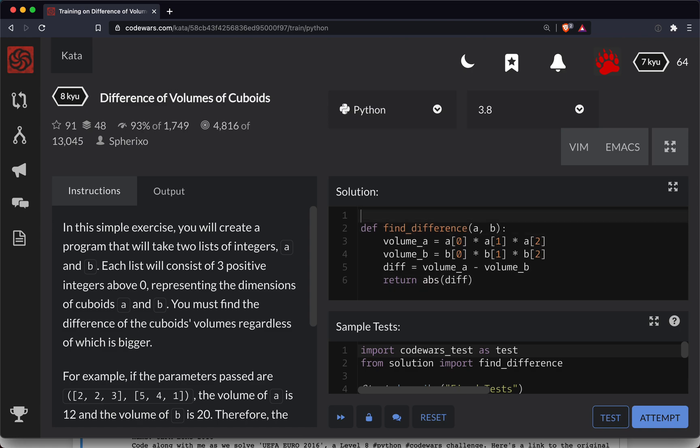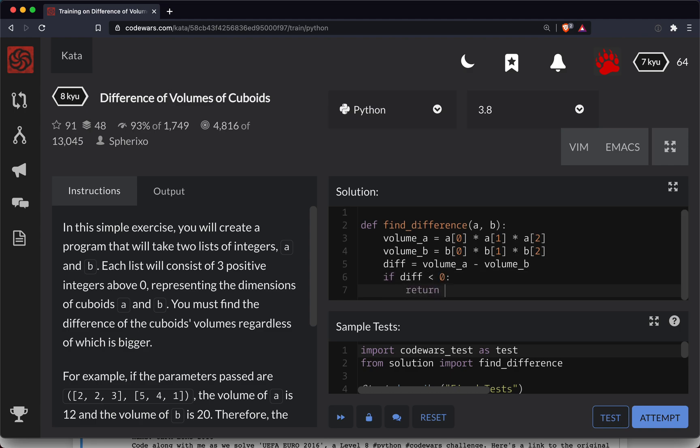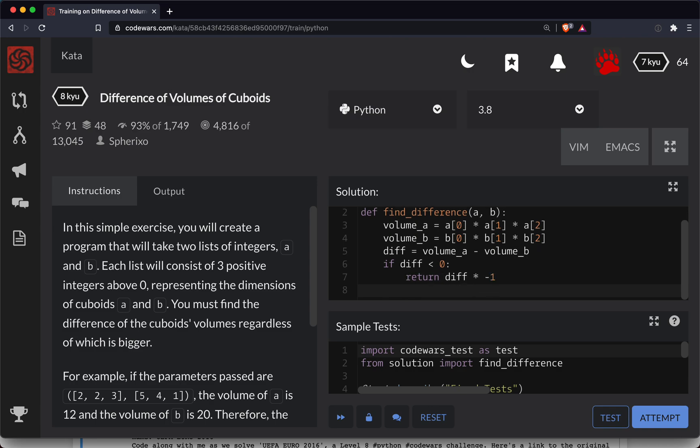I think absolute is a function that's on a math module. I don't know if it's by default. So let's do this a different way. Okay, so if diff is less than zero, let's return diff times negative one. Otherwise let's just return diff because it's a positive number.